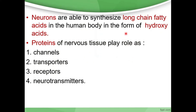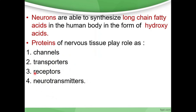Neurons are able to synthesize long-chain fatty acids in the human body in the form of hydroxy acids. The proteins of the nervous tissue are important: myelin plays a role in forming other proteins in the nervous tissue. They act as channels, transporters, receptors, and neurotransmitters. We will discuss the neurotransmitters in detail later.